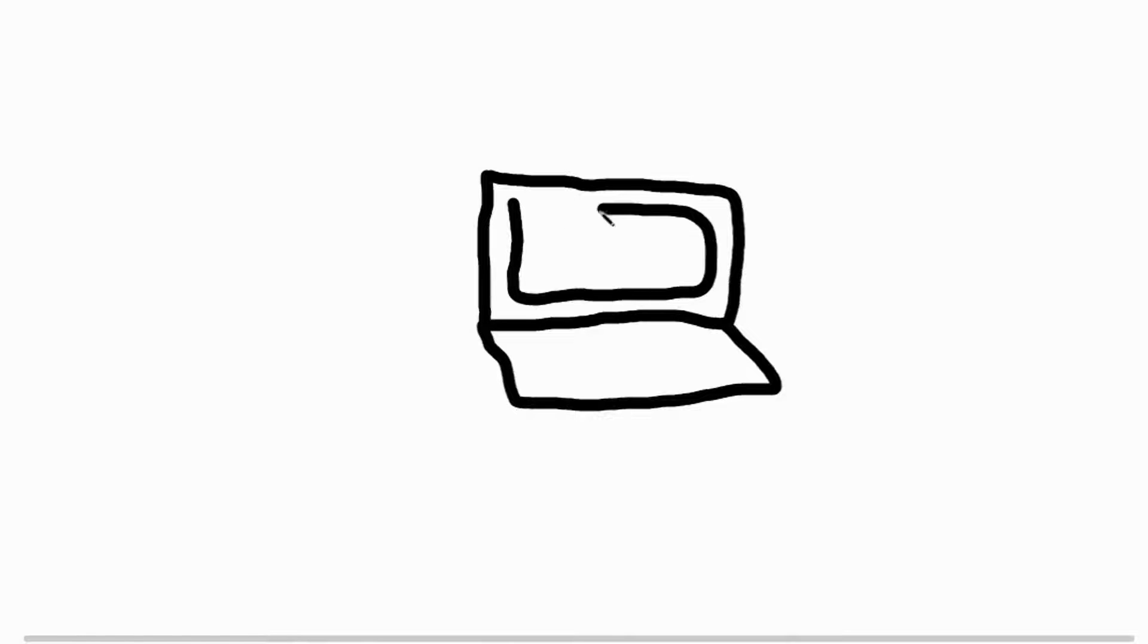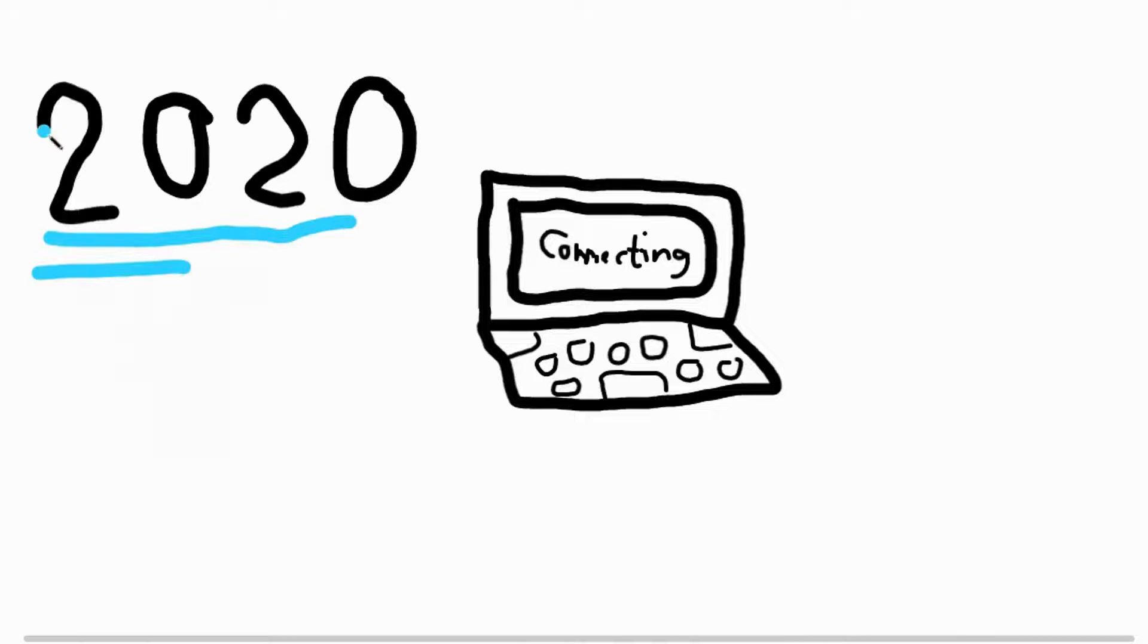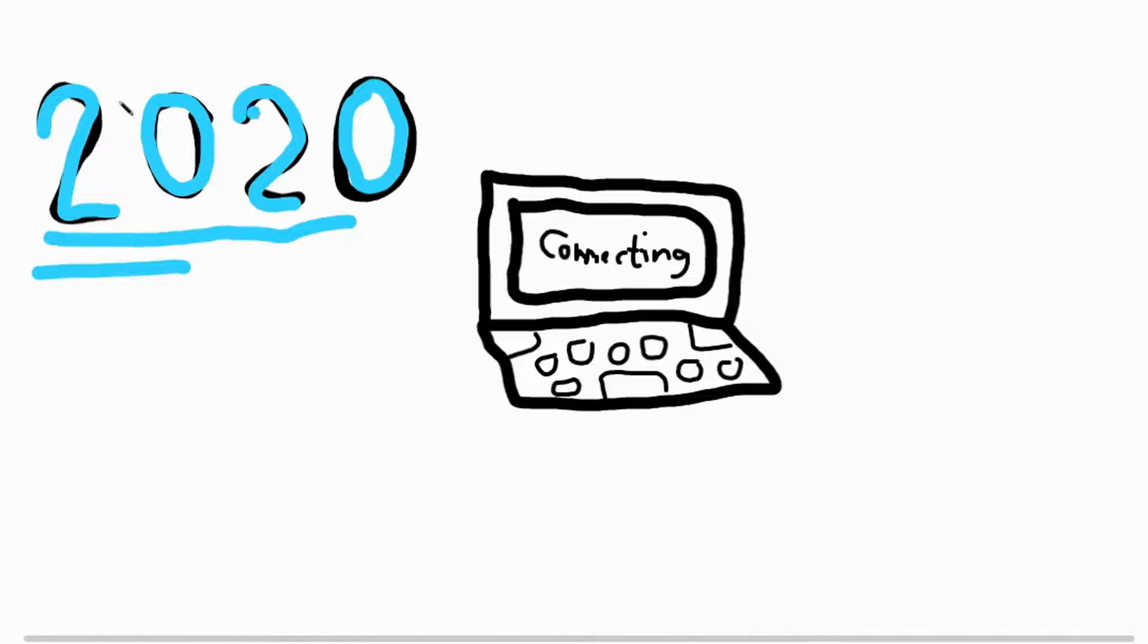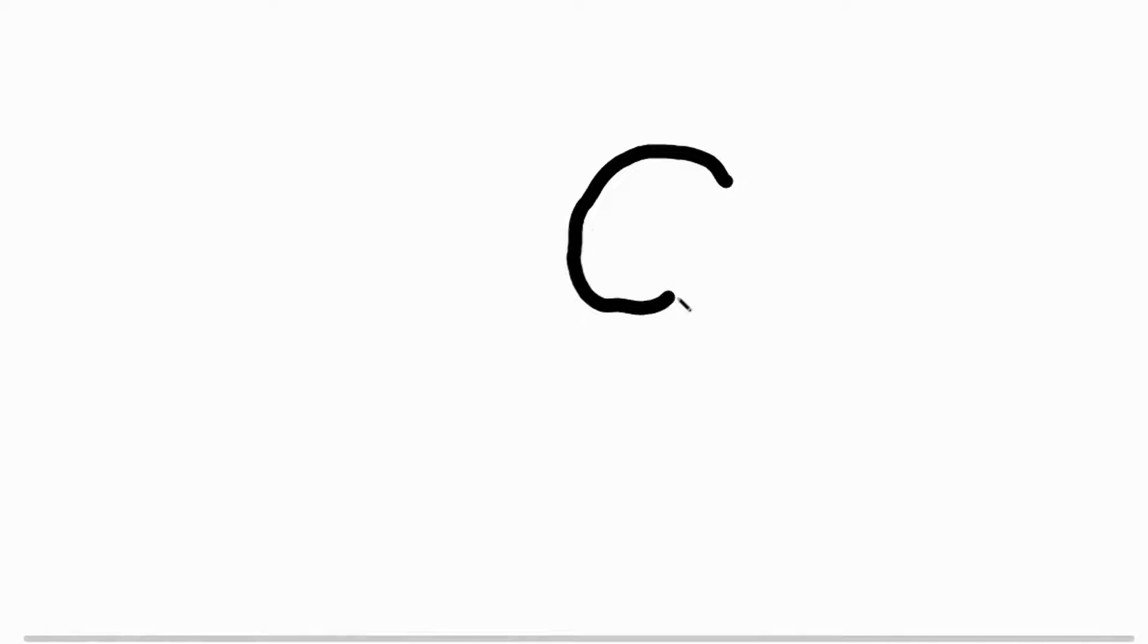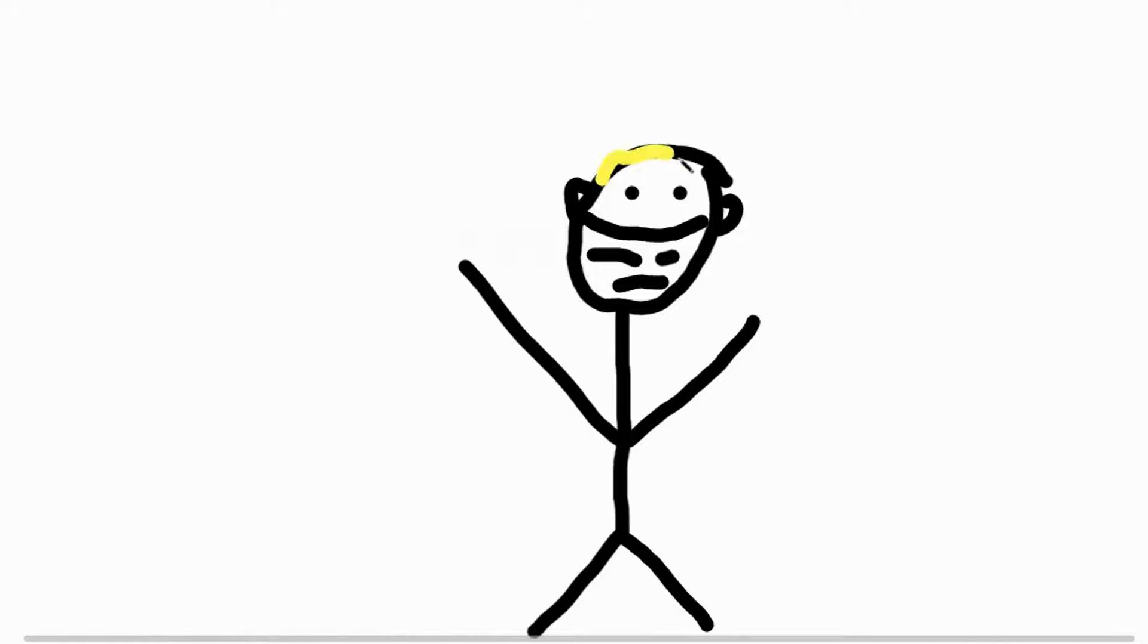Four years later, we started distance learning due to COVID-19. We had to wear masks whenever we were out in public.